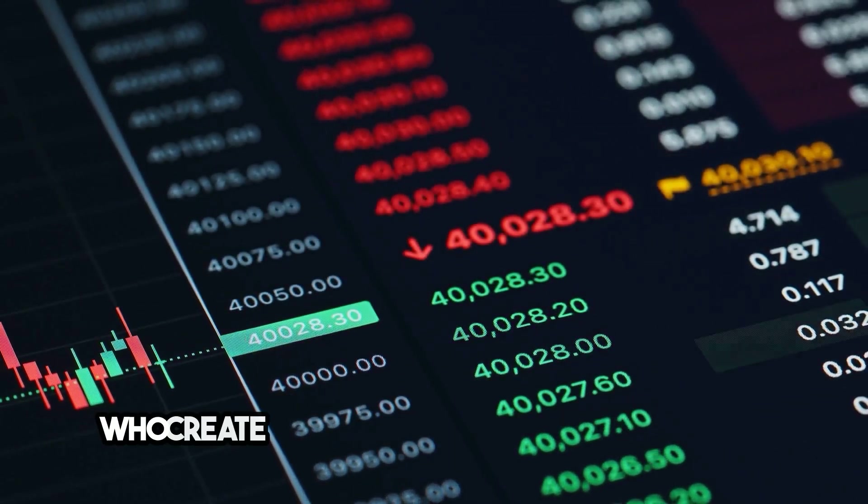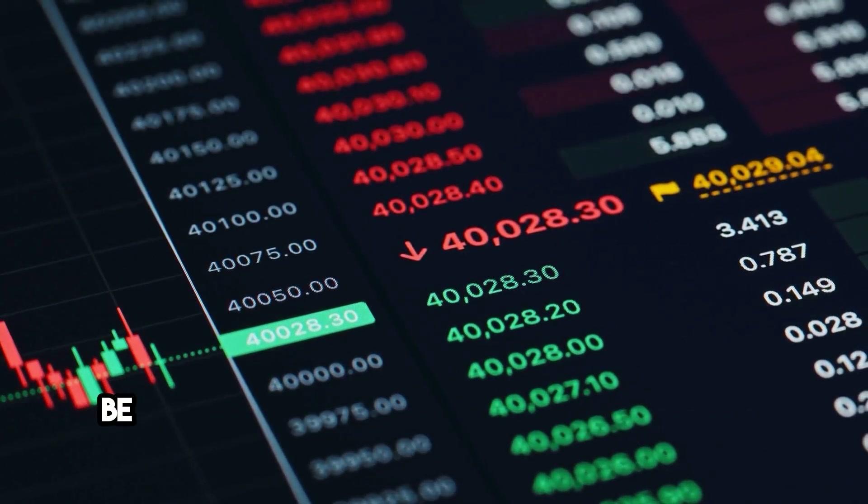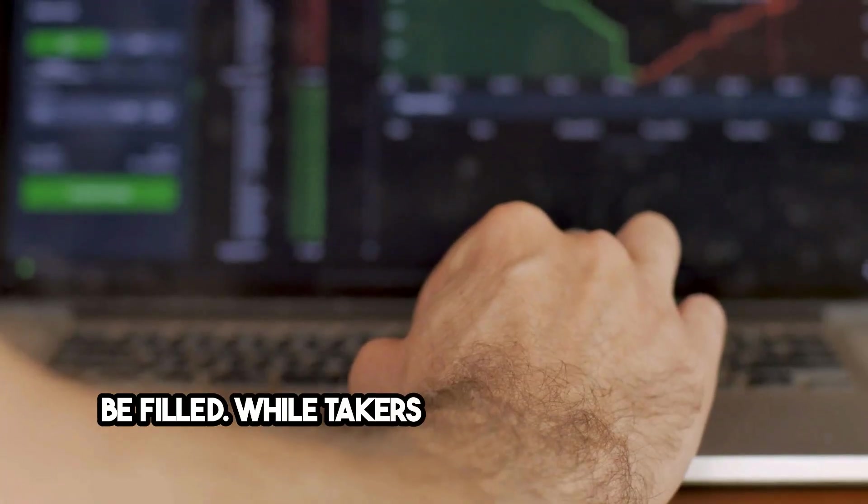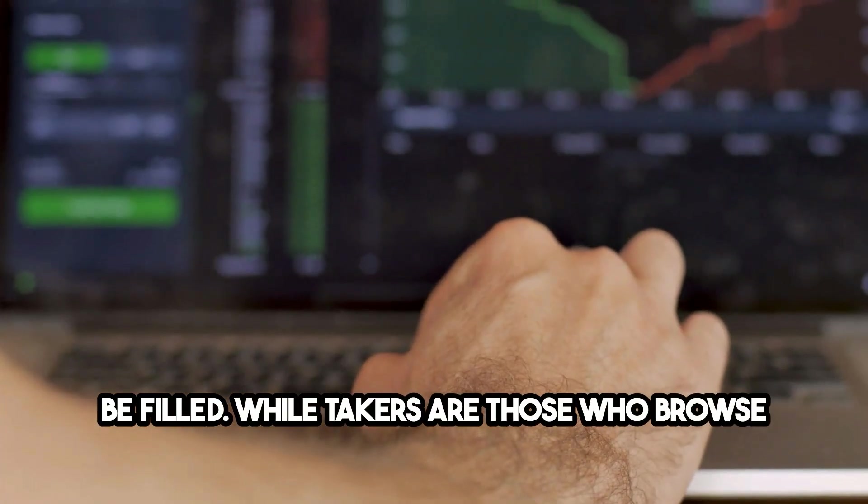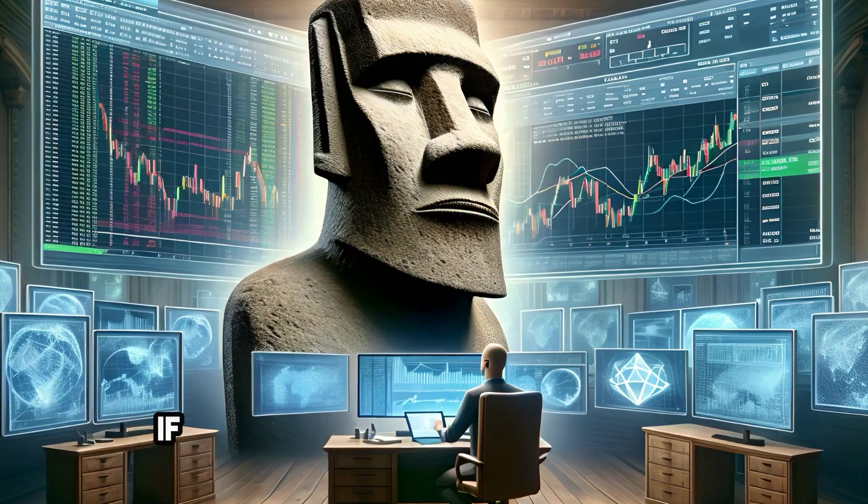Makers are those who create limit orders and wait for them to be filled, while takers are those who browse the list of open orders and pick their preferred price.